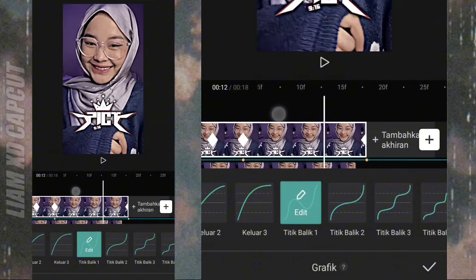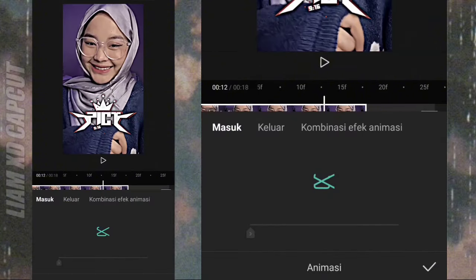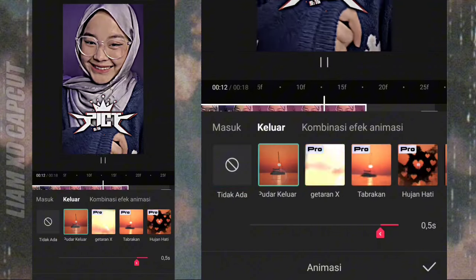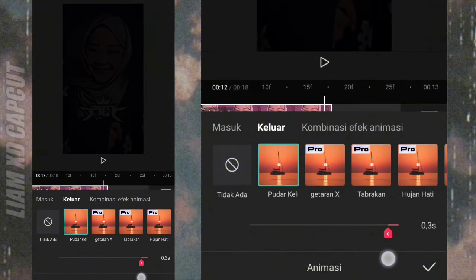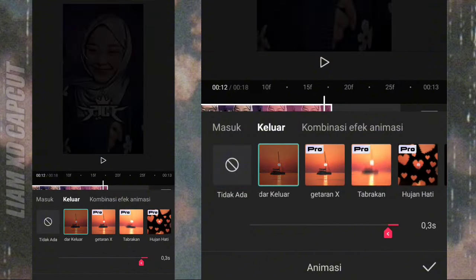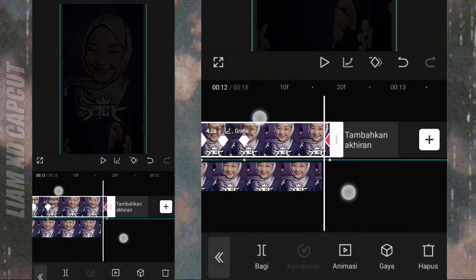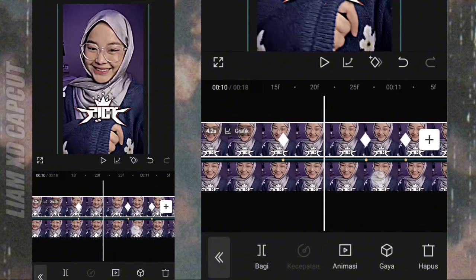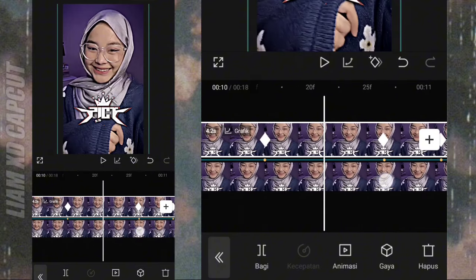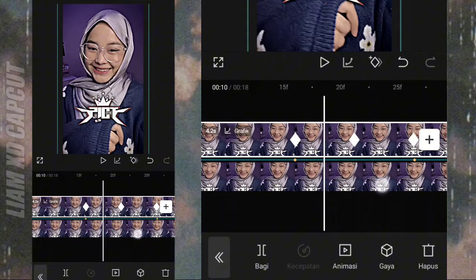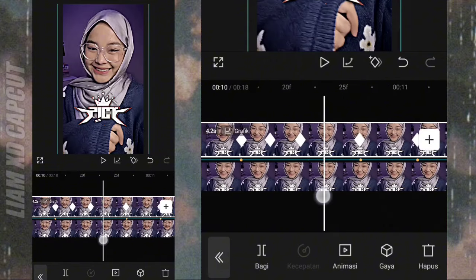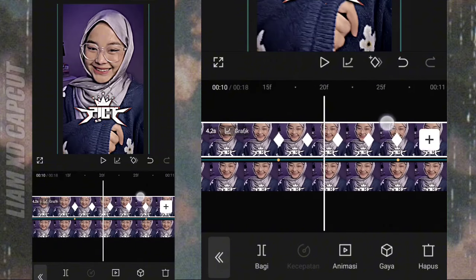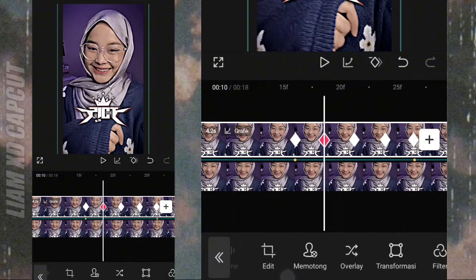Dan terakhir tambah animasi keluar. Oke jika sudah, selanjutnya balik lagi ke awal foto kedua ini buat cedak-ceduk tipisnya. Di bagian sini tambah 3 keyframe. Keyframe yang kiri atur pakai transformasi.